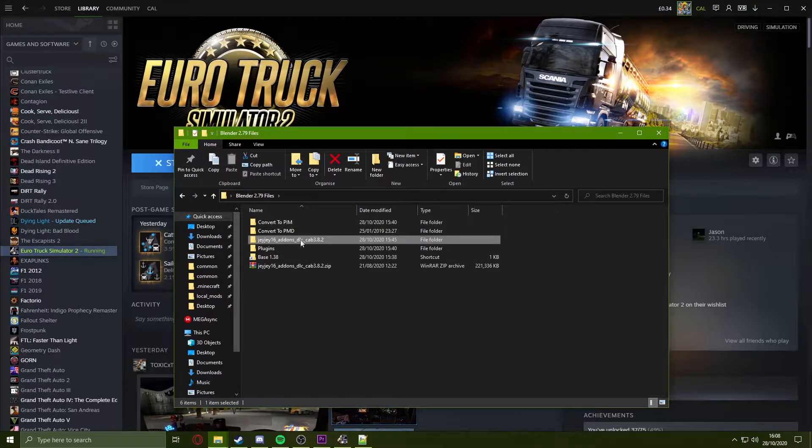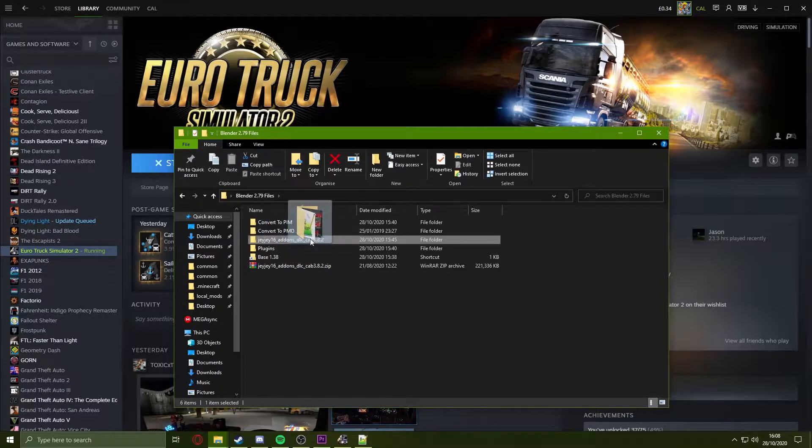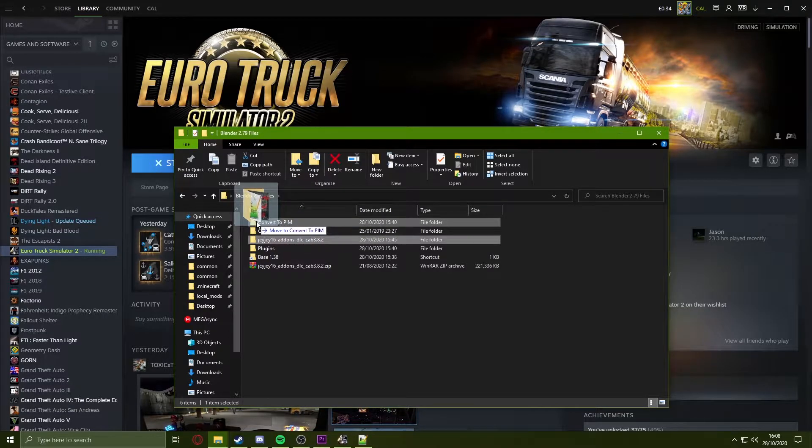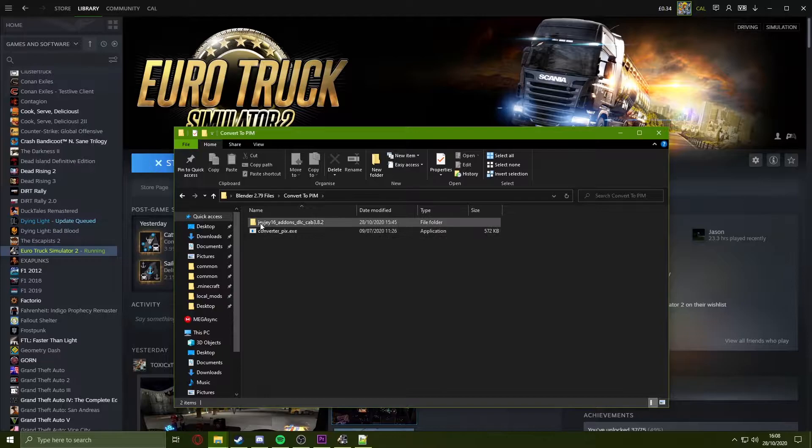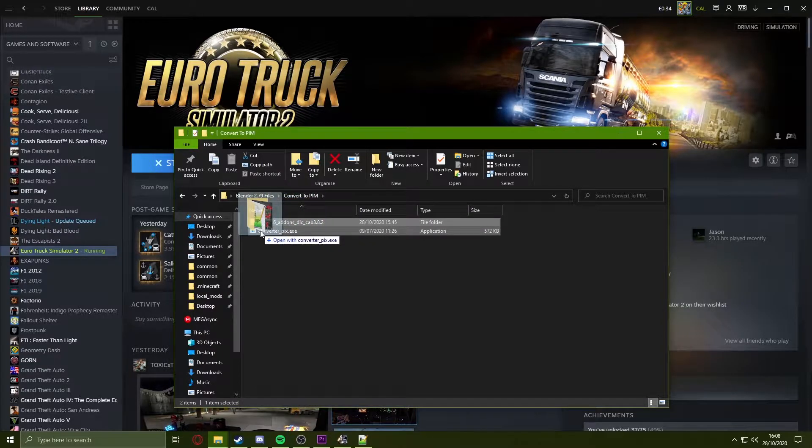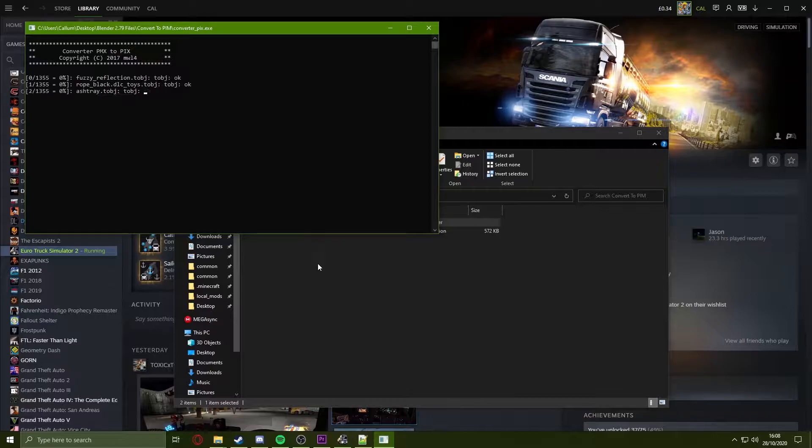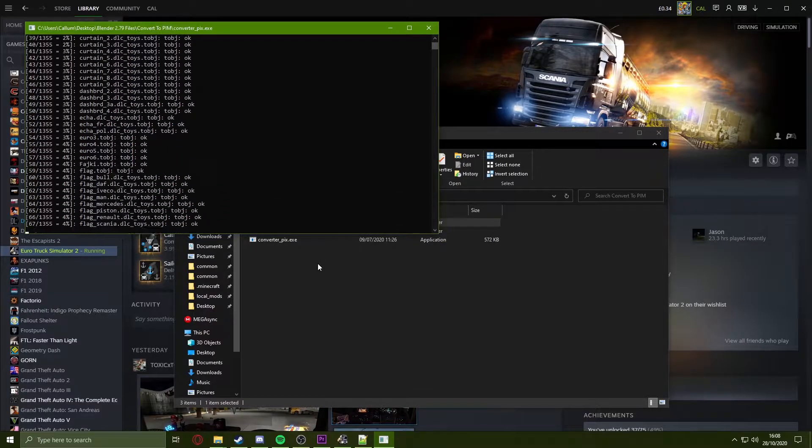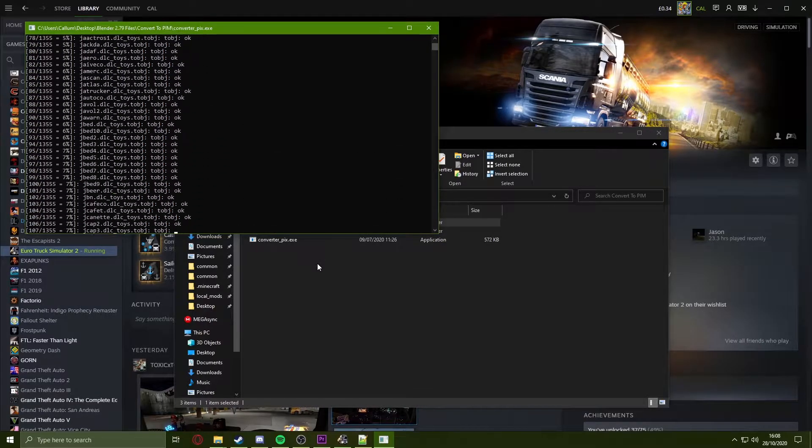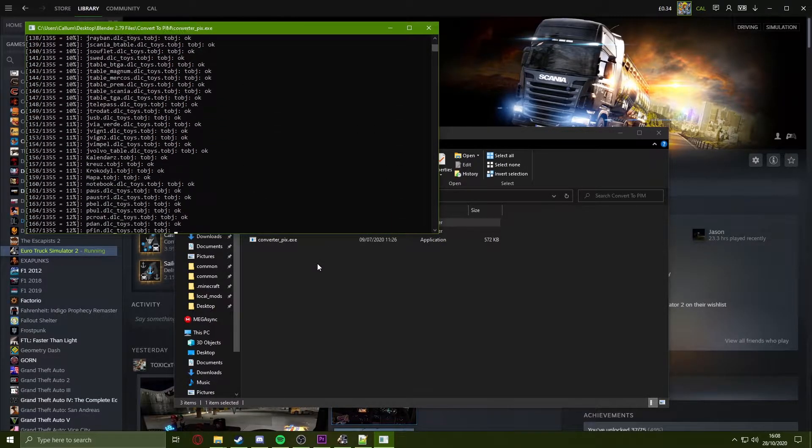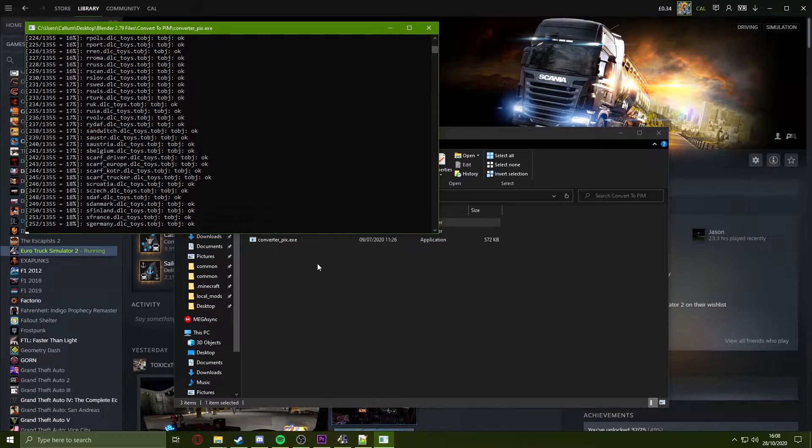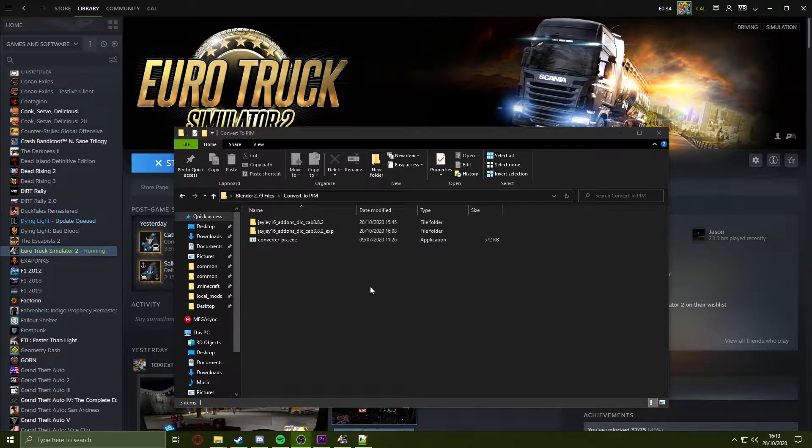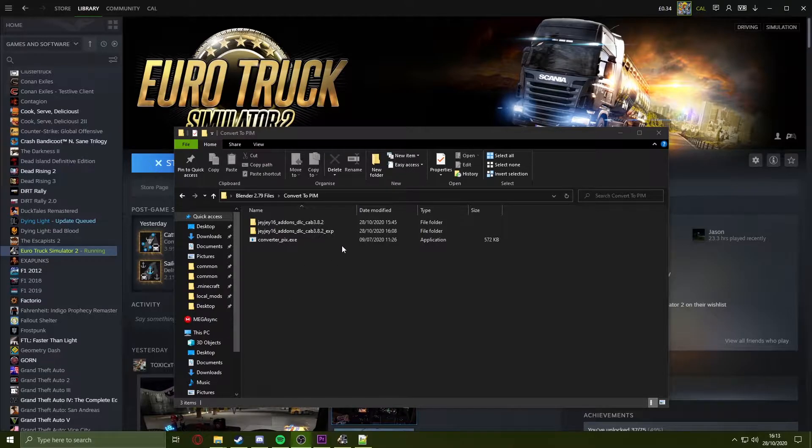Once you have downloaded these files, you take your mod and put it in the convert to PIM folder, then drag and drop the folder on top of the converter pix.exe. This will convert all the files into PIM files which you'll need to then later convert back to PMD. You'll notice that the command prompt window has now disappeared. This means the conversion has completed.